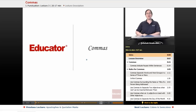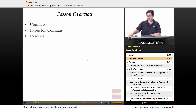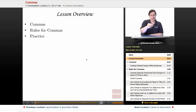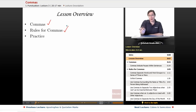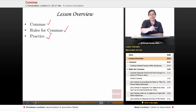Welcome back to Educator.com's Advanced English Grammar course. This lesson is on commas. Let's get started! We're going to begin by looking at what commas are, then we're going to go over the rules for using commas correctly, and finally we're going to do some practice.